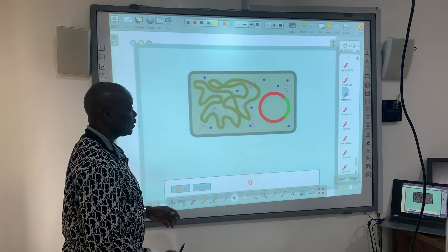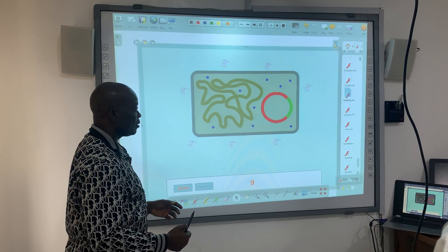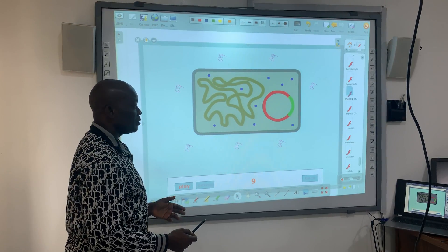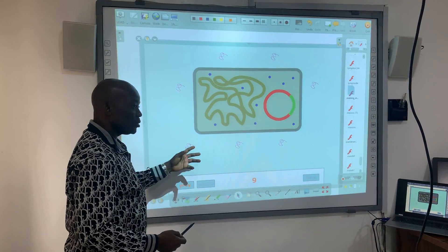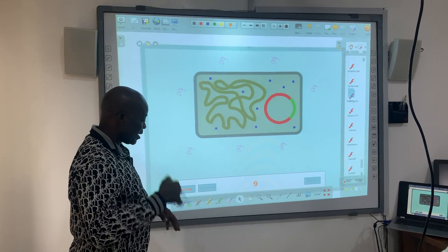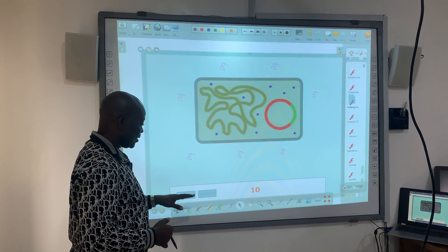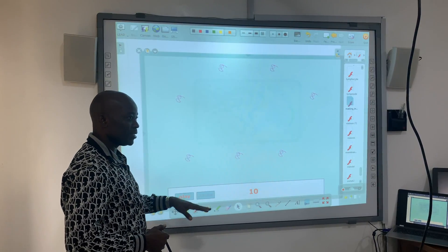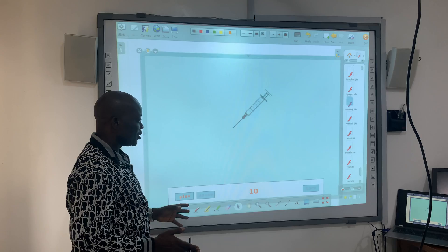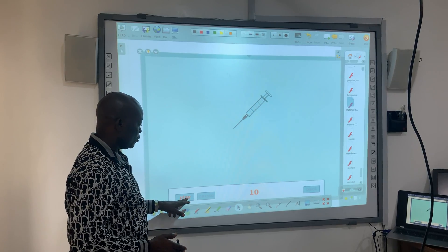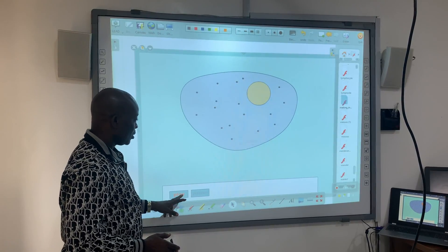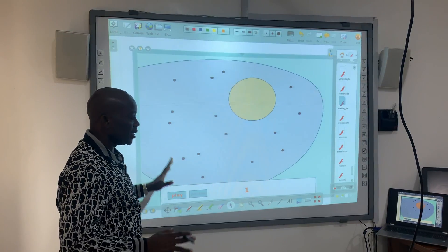If you're a novice, you may not be able to use this to teach. You must be adept with this. A good technology teacher should be able to know how to use this tool. So this is the beginning.